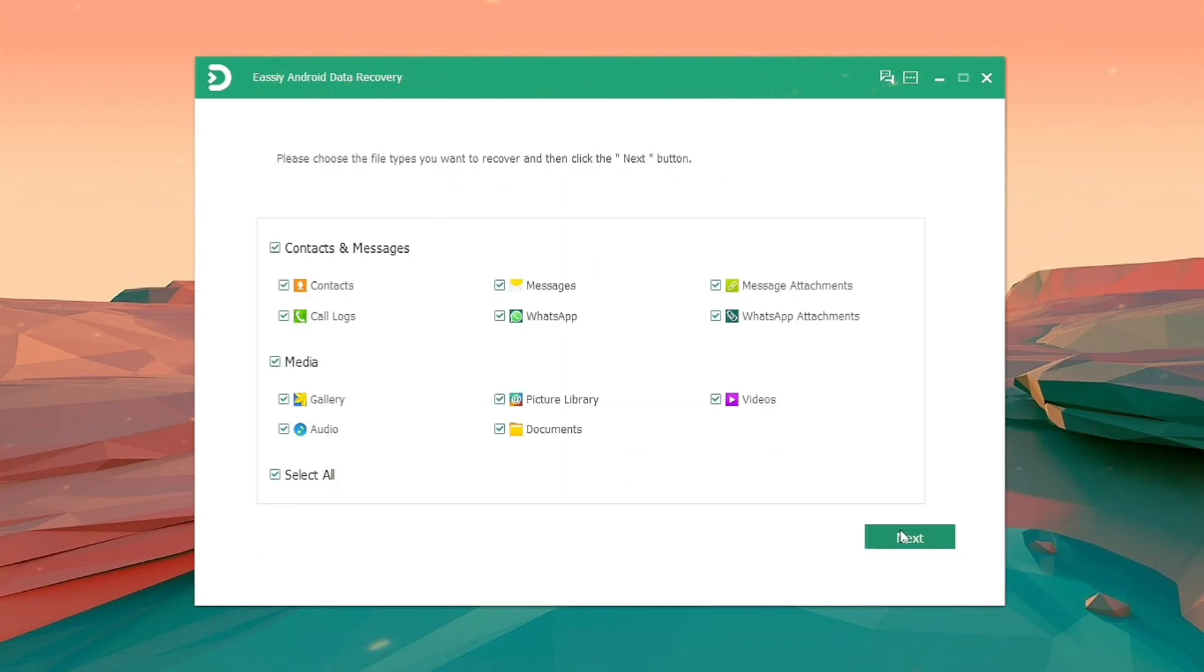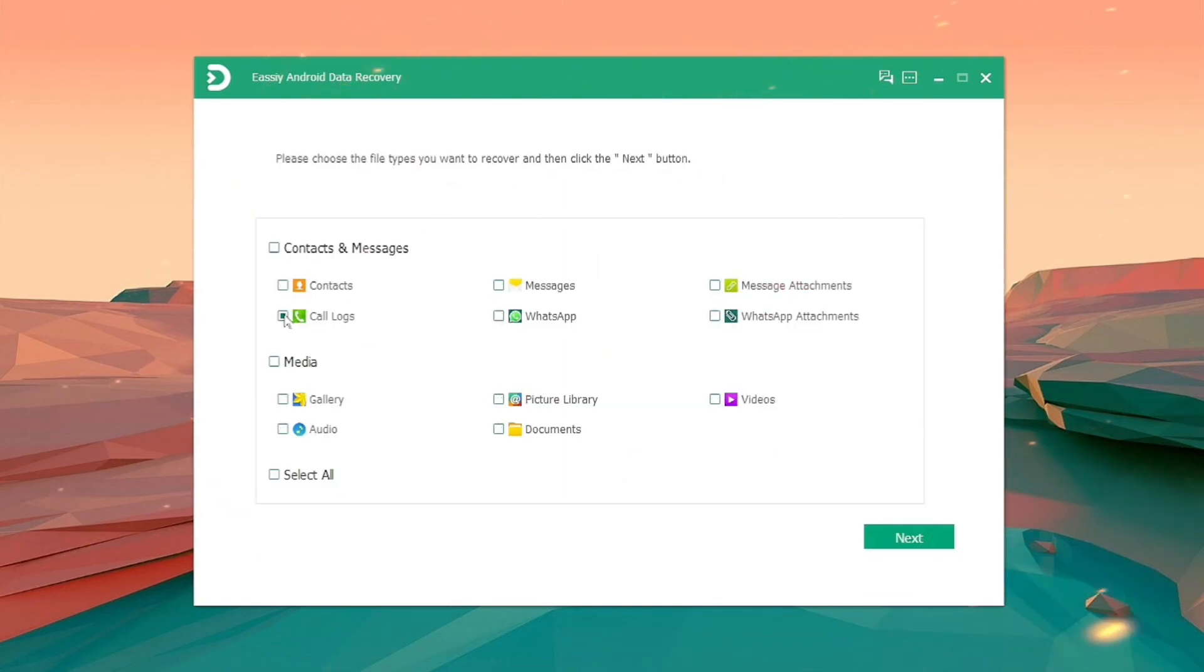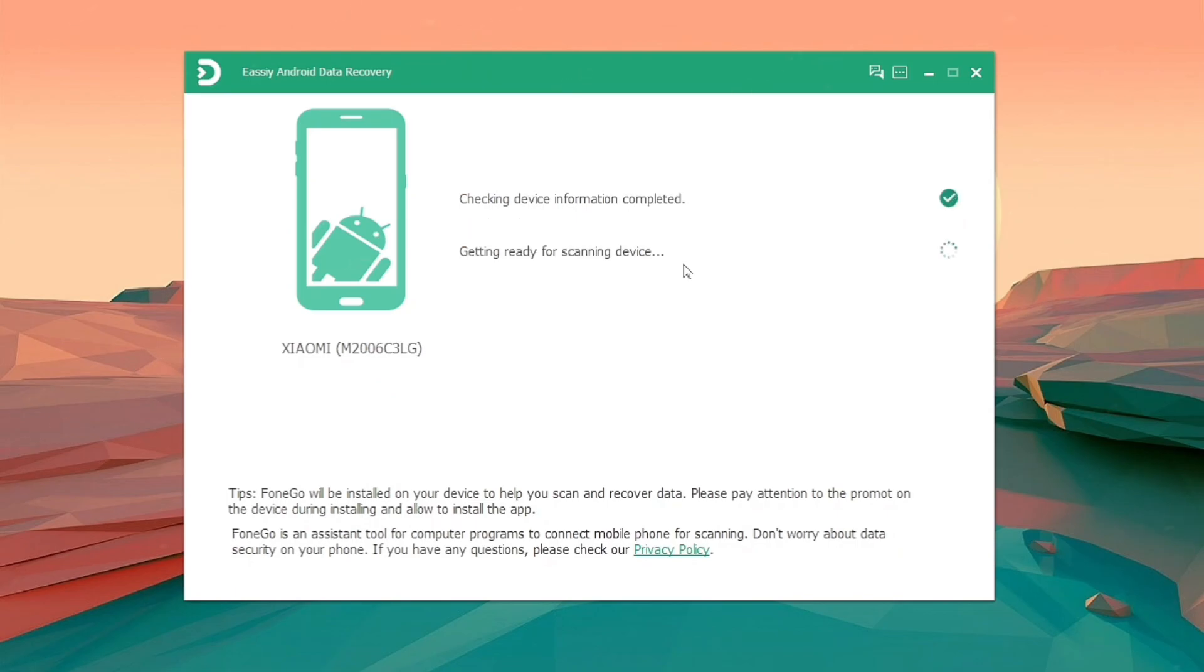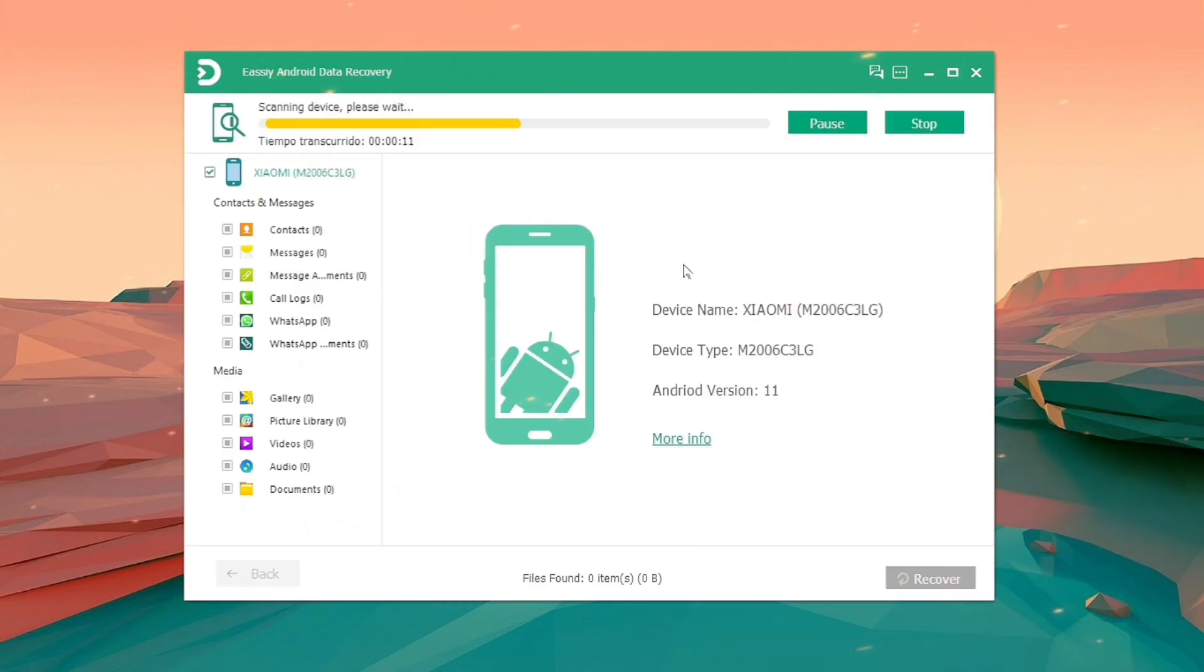Select the file type you want to recover. Then select Next after selecting the file type you want to search for deleted things in. Keep your phone plugged in while the system is being scanned.